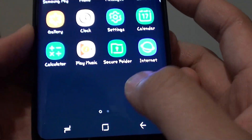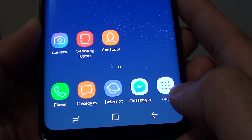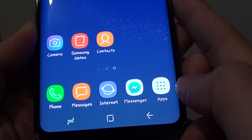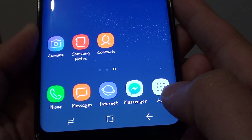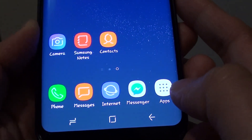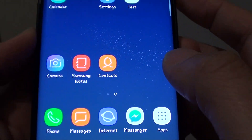However, if you are used to the older model of Samsung Galaxy S6 or S7 where the apps button is always available down here at the navigation bar, you can turn it on.